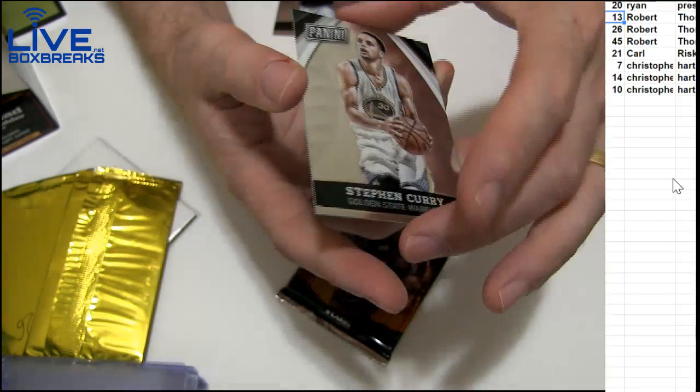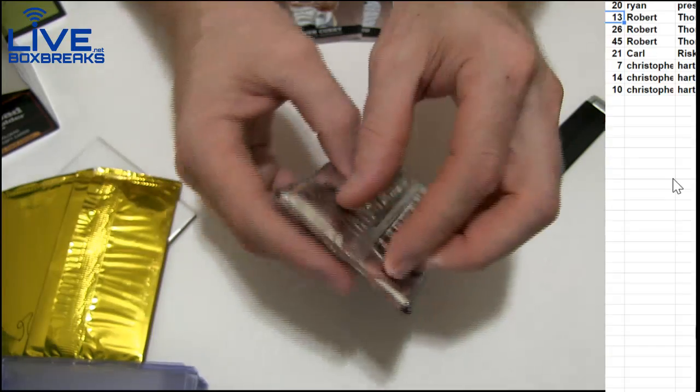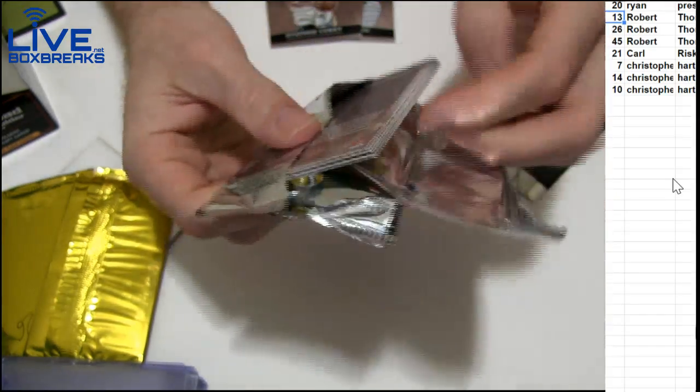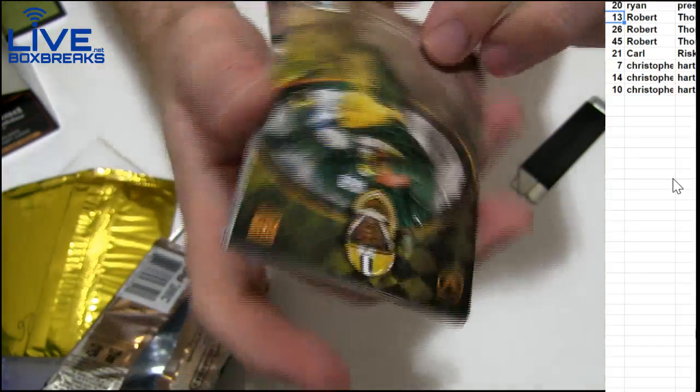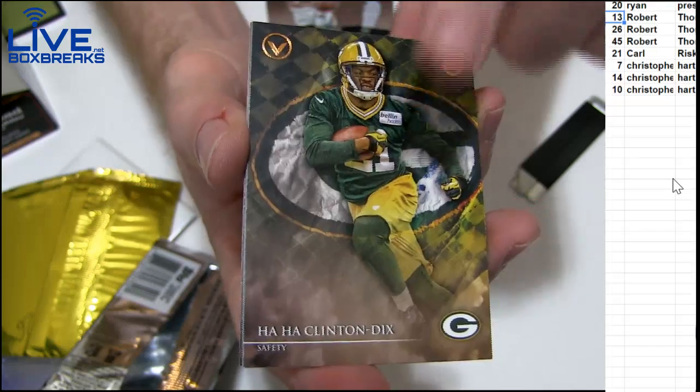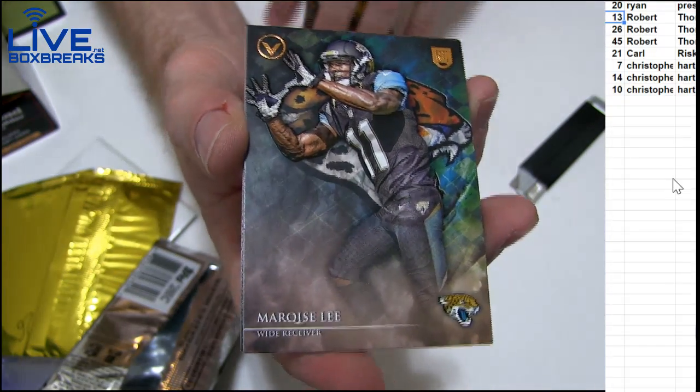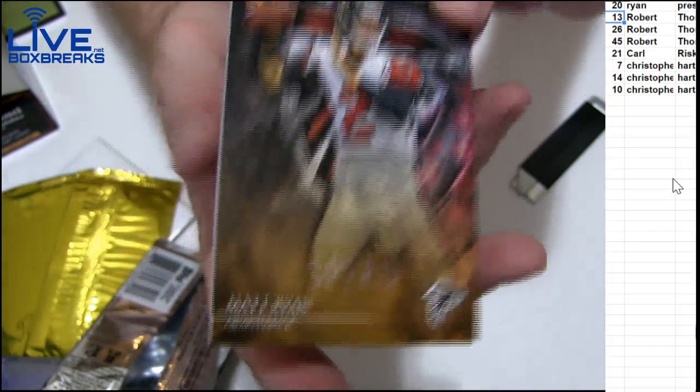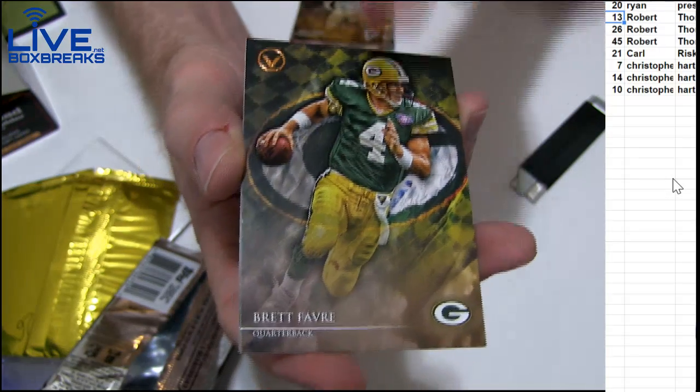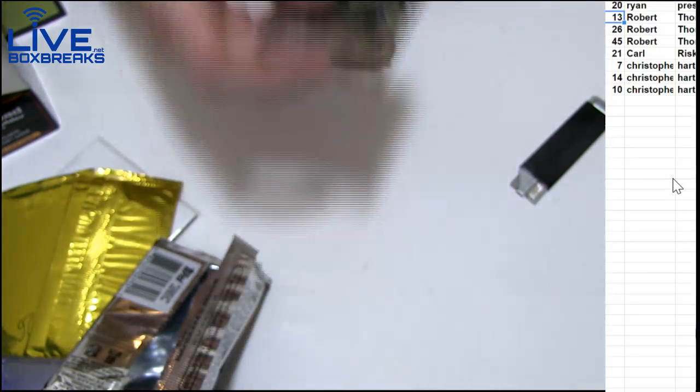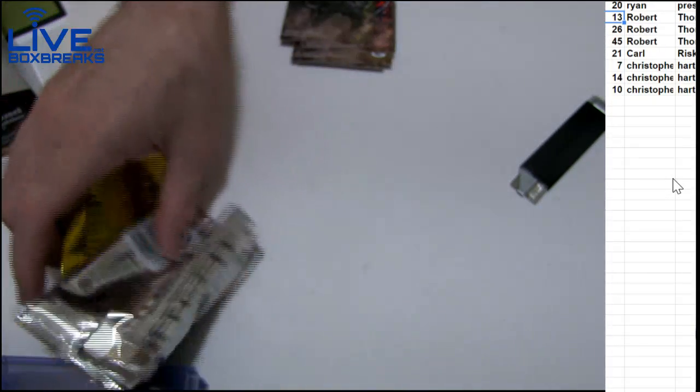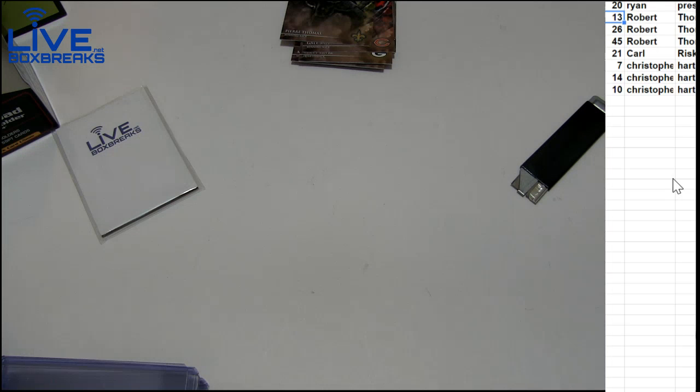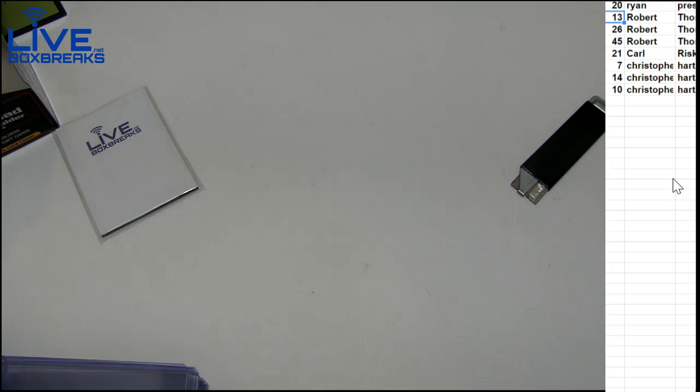We got Valor, we got Clint, not much of a wait tonight for packs guys, just reloaded a bunch. We had a lot of out of stock stuff, a bunch of goodies. There you go Robert, appreciate it man.